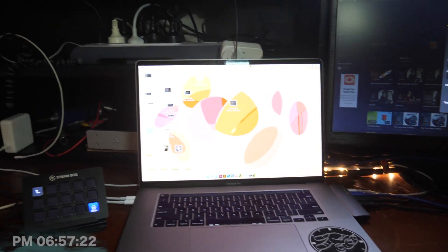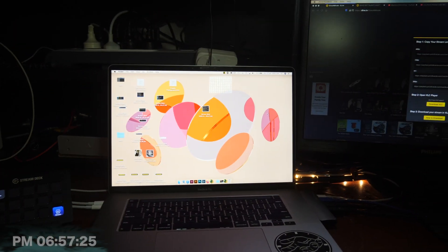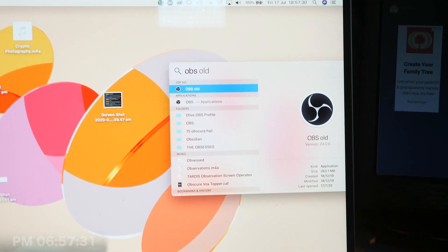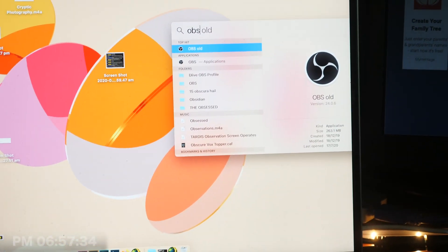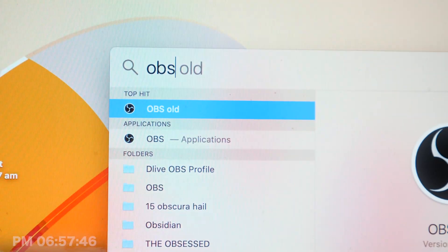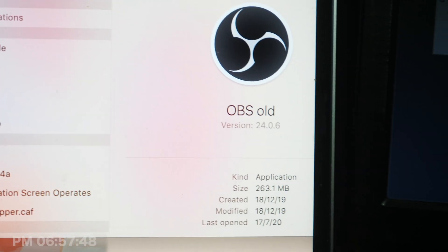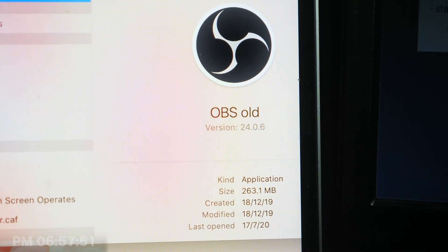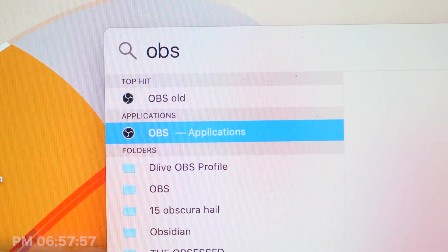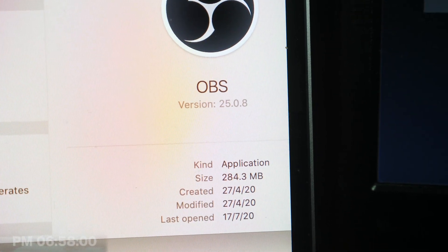What version do you need? Here are the two versions that I have. Let me zoom in here — I've just got to get the camera closer to the screen. The GH5 will give me all kinds of autofocusing issues. So the old version is version 24.0.6, and the new version underneath that — the one that doesn't work so well — is 25.0.8.